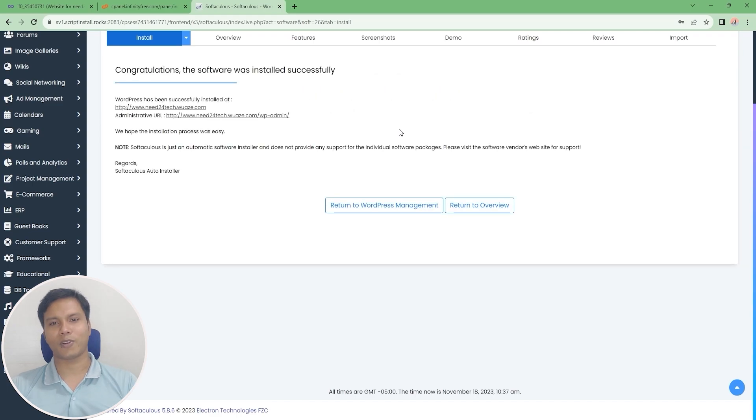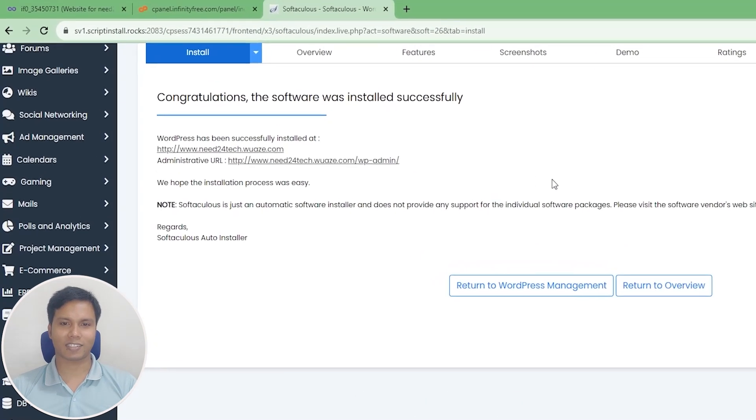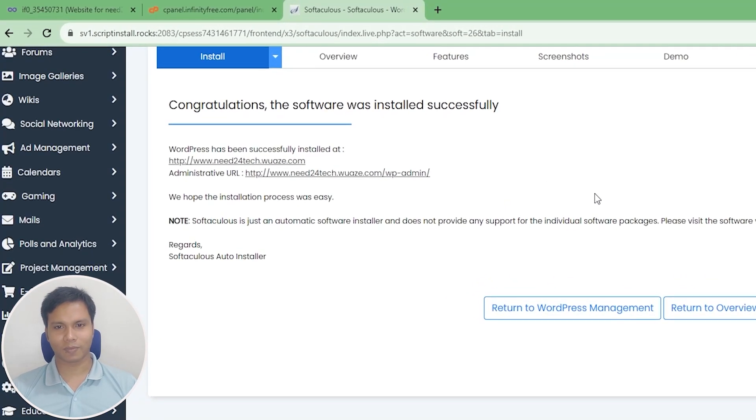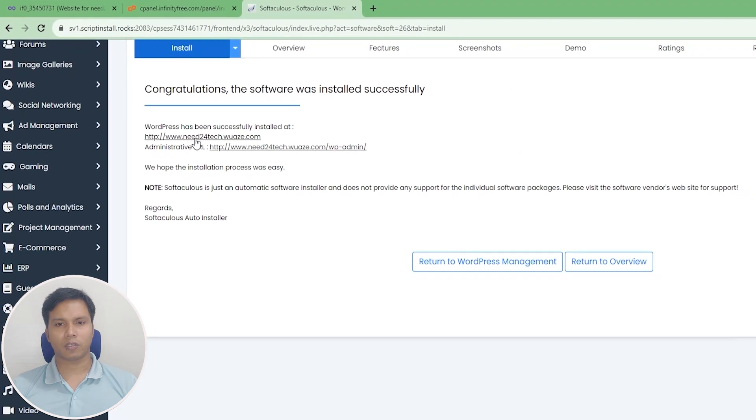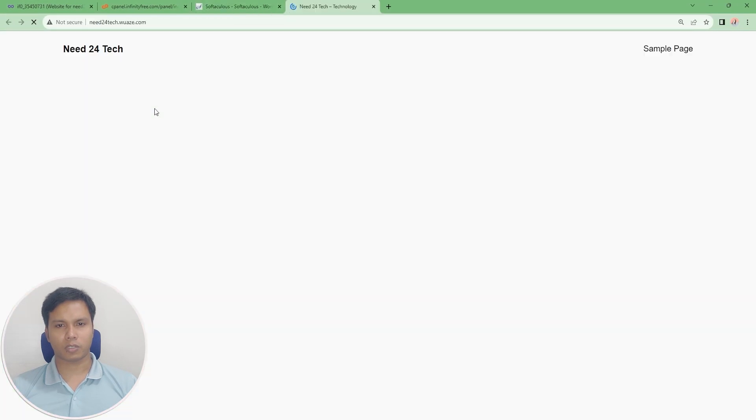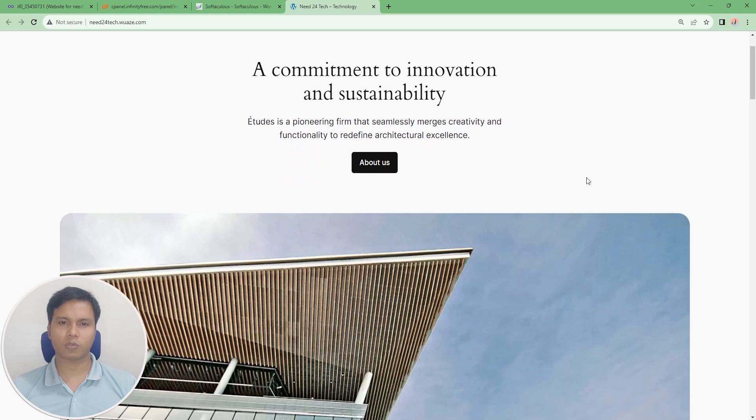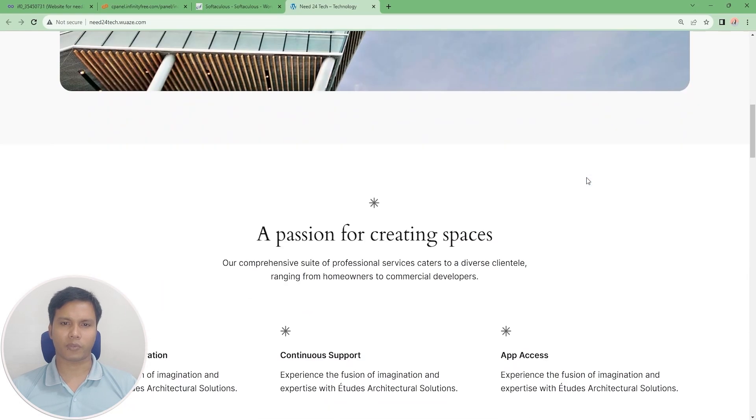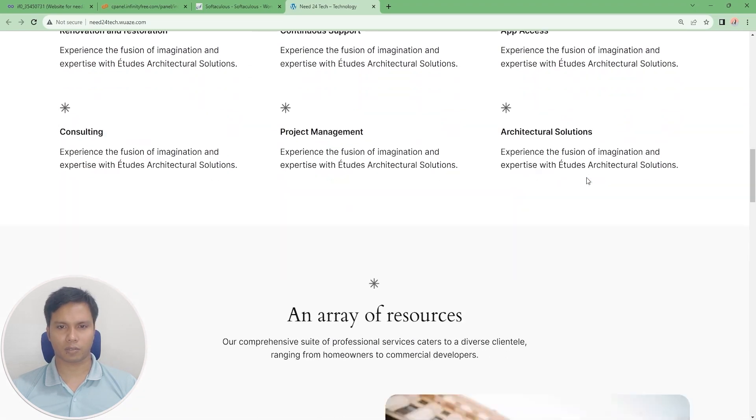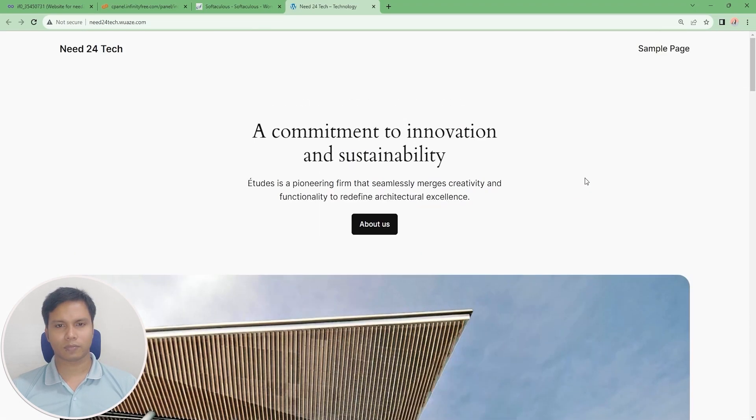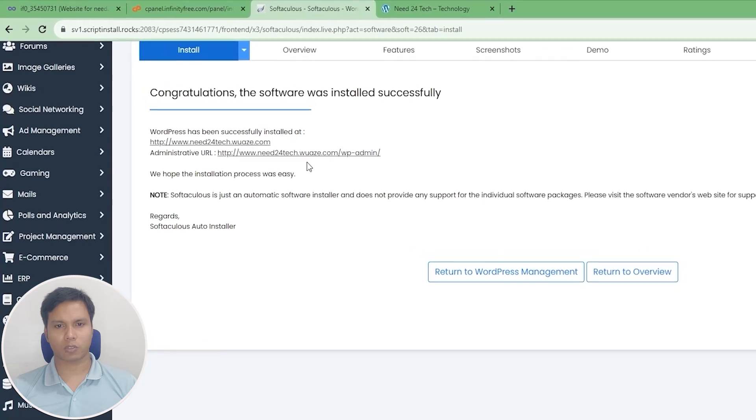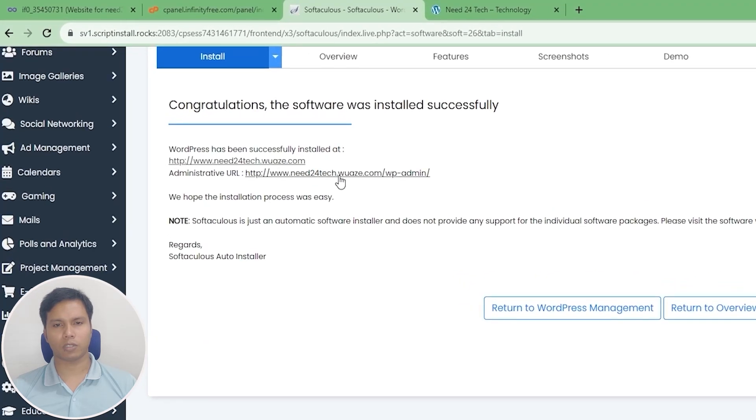Wow, our software installed successfully. So click on the link above to see if the website has actually been created. As you can see, our website is ready. Now we will make our website customized, for which we need to click on the administrative link.